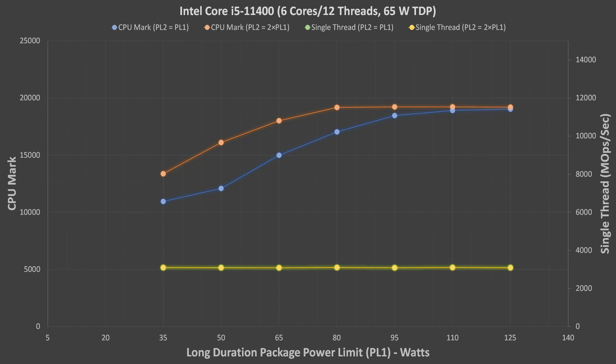Moving on to Intel's Rocket Lake platform, these are the results for the i5-11400. The single-threaded performance was unaffected by the power limit. As long as we maintain a higher PL2, it looks like we can get maximum performance from the i5 with an 80W PL1 or higher. If we set PL2 to be equal with PL1, the multi-threaded performance is much more affected by the power limit reductions, and it benefited from the power limits being set to 100W or higher. Once again, the T and K series CPUs performed similarly when PL1 was set to 35W or 125W respectively, and the single-threaded differences can be explained by the base frequency differences.